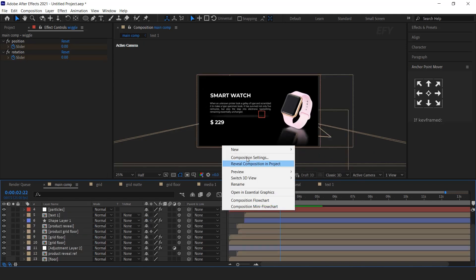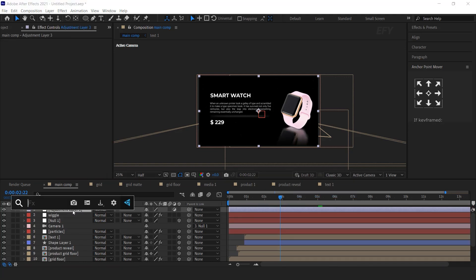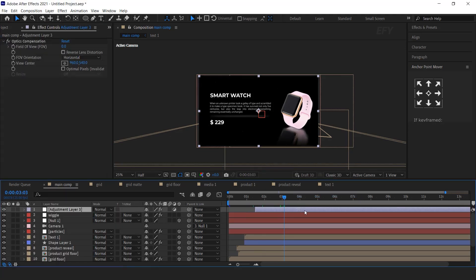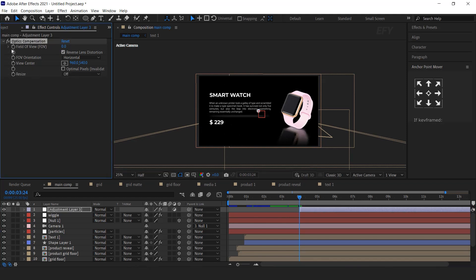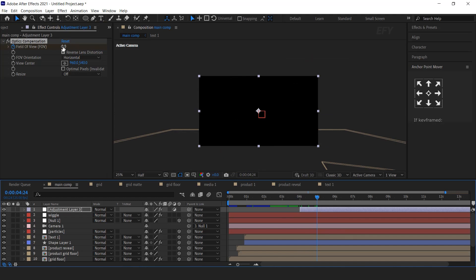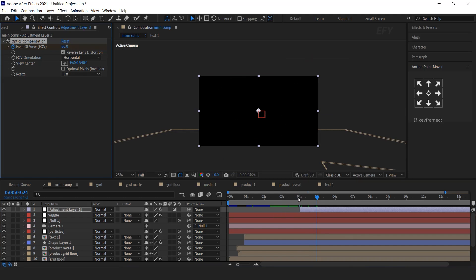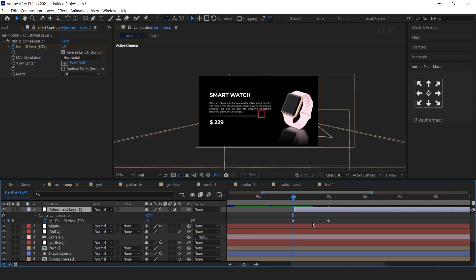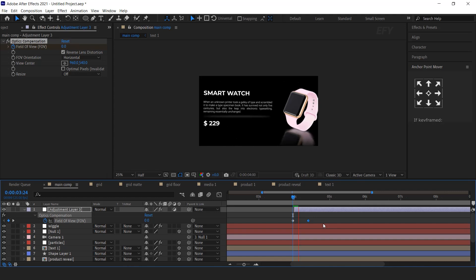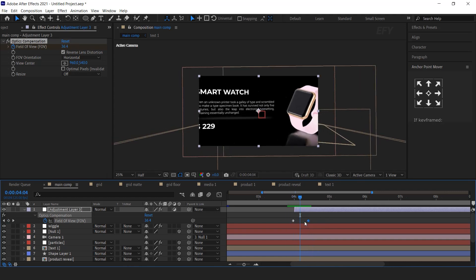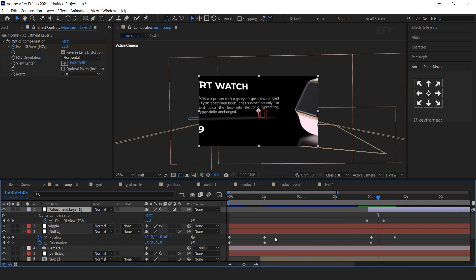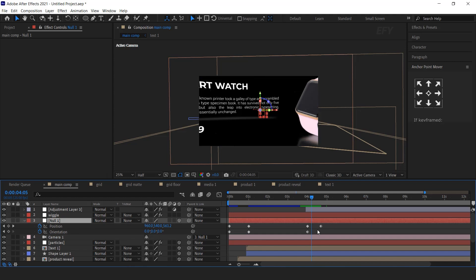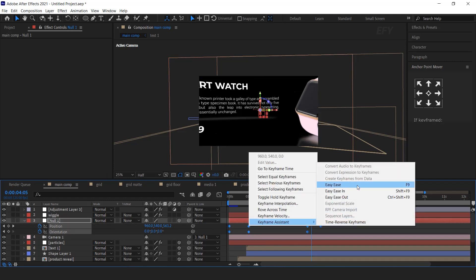Now create a new adjustment layer and search for the Optics Compensation effect. Move the layer to when the out animation starts. Go to the effect control panel, check Reverse Lens Distortion, and add a keyframe on Field of View. Then go a few frames forward and change the amount to around 80%. Now select all the null 1 keyframes, easy ease them, and adjust your graph.